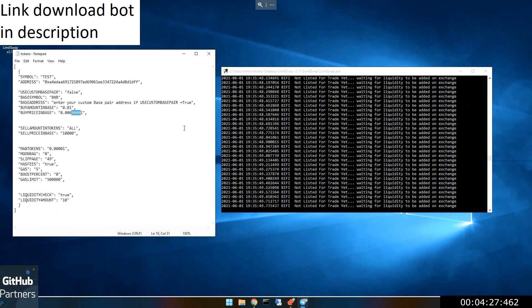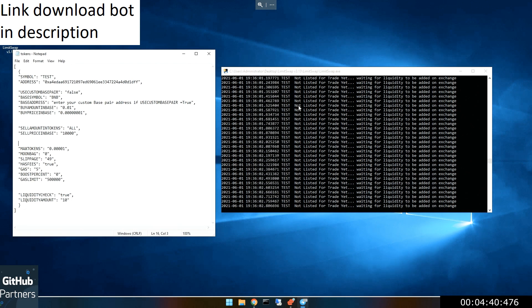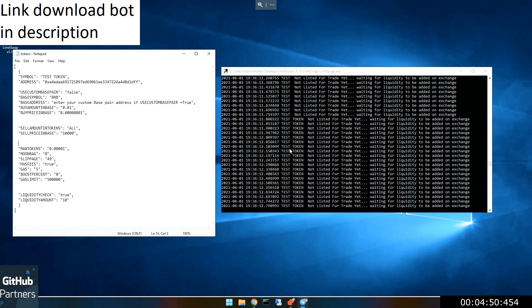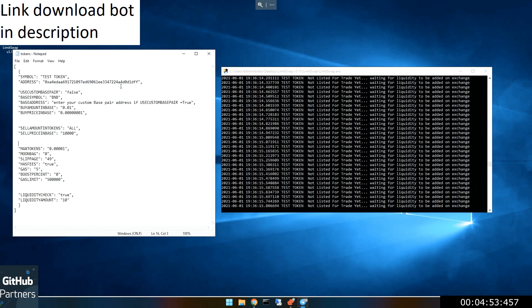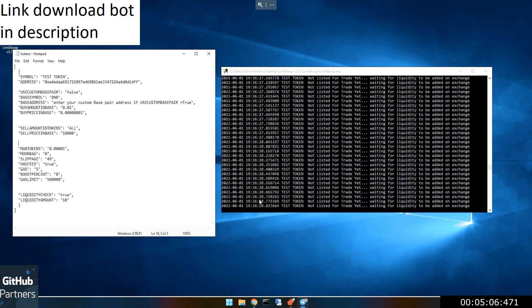Once you get all this set and you hit save, you're going to see this. Now you see 'test token — not listed for trade yet.' You can update your settings in real time as this goes. The bot is now looking for this token. It made sure it was approved, and it approved it already. Now it's just going to wait — it's waiting for liquidity to be added on PancakeSwap. It's checking super, super fast, and it'll continue to do that until liquidity has been added for that pair. And when it is, if it's within your parameters, it'll try to buy.